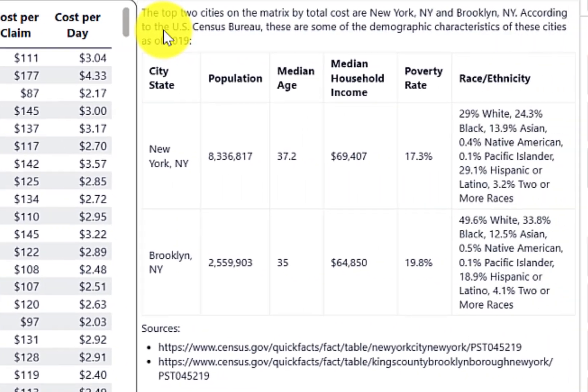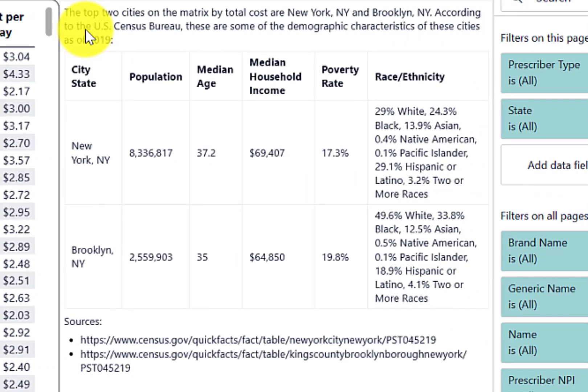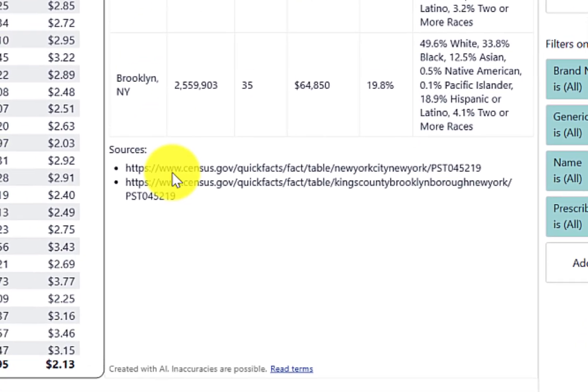And so in this reply, we actually received a table listing out some of the demographic information for New York, New York and Brooklyn, New York. And there are also URLs down at the bottom, referring to where that data came from. So including in your prompt a strategy to cite the sources or include the URLs could help address some of the misinformation that might happen with a large language model hallucination.